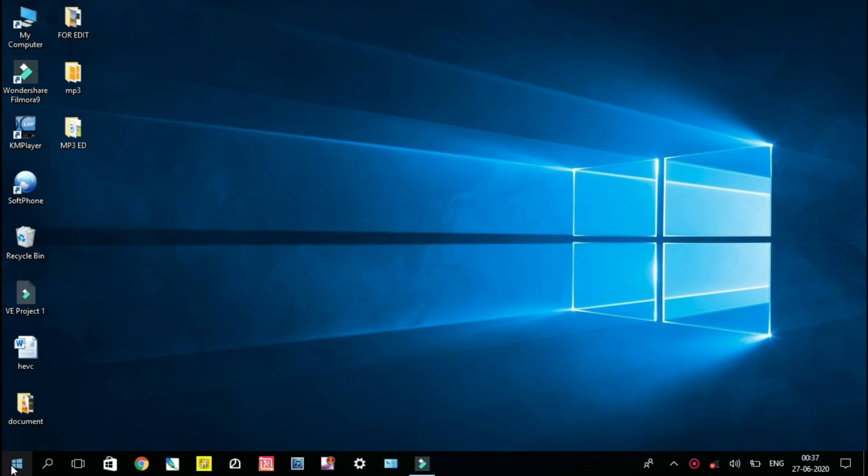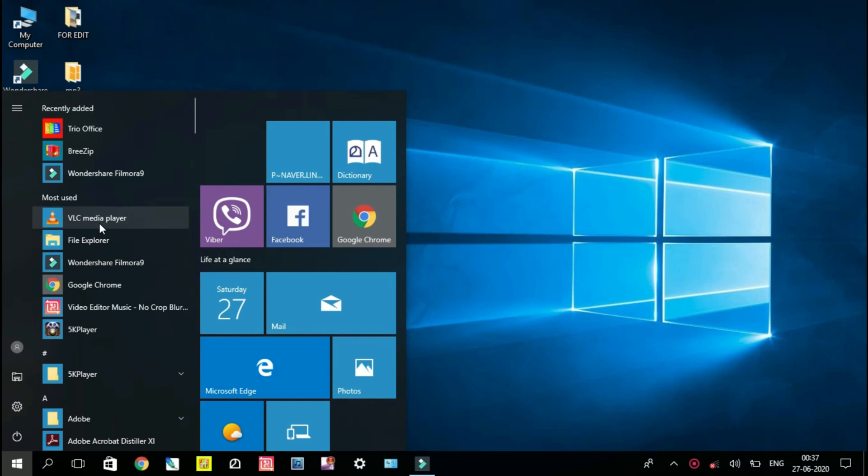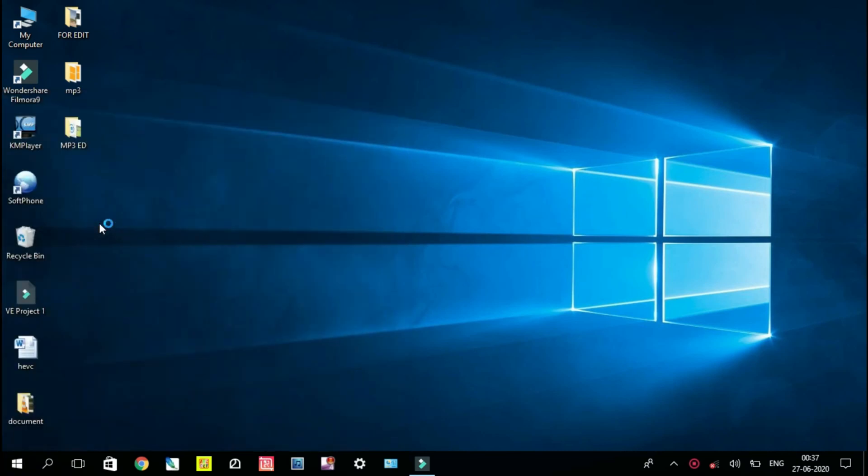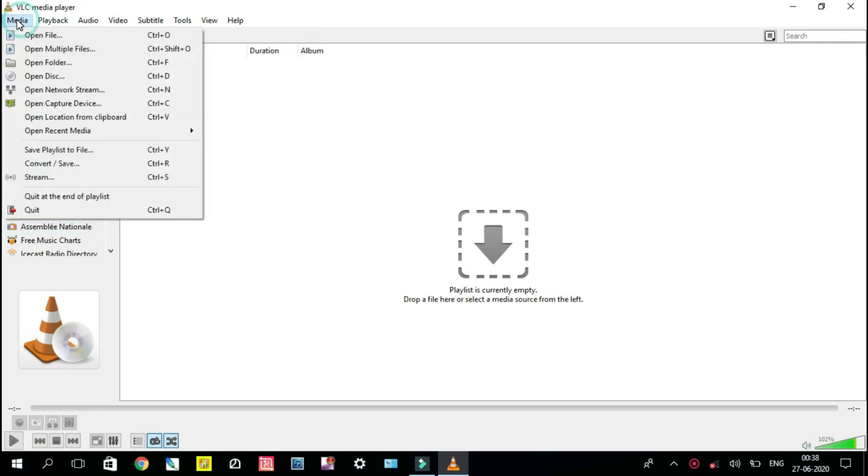Select VLC player, click on Media, select Open Capture Device. You have to change capture mode to Desktop. Desired frame rate you can choose 20 up to 30.